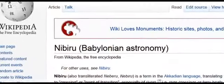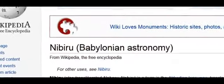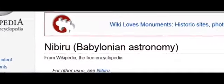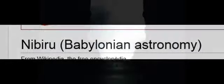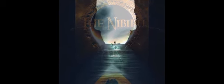Nibiru is a term in the Akkadian language, meaning crossing or point of transition, like in river crossings or ferry boats. It's seemingly a direct reference to crossing the river of death.